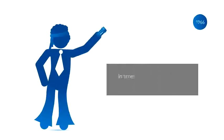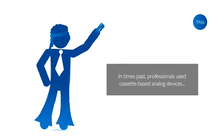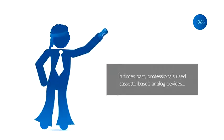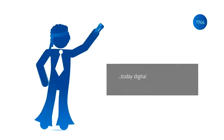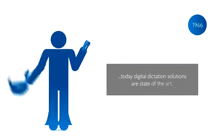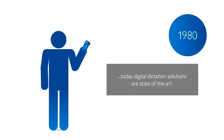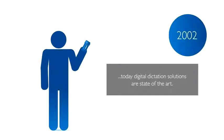1966. In times past, professionals used cassette-based analog devices. Today, digital dictation solutions are state-of-the-art.